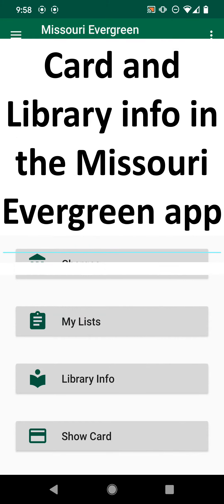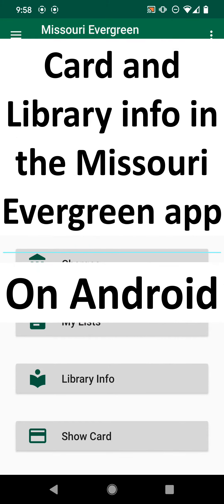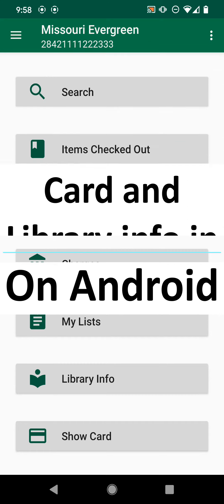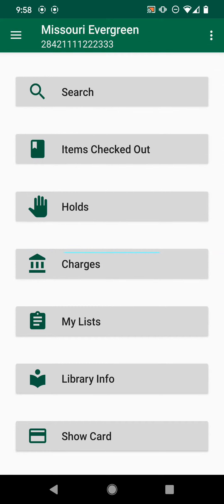This video tutorial covers viewing library info and viewing your library card in the Missouri Evergreen app for Android devices. First, open the Missouri Evergreen app.